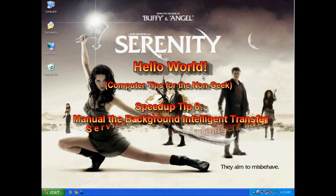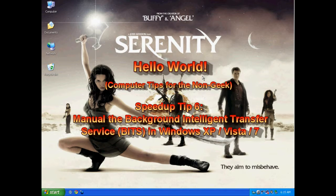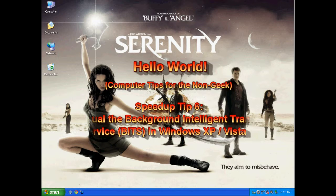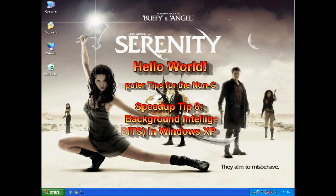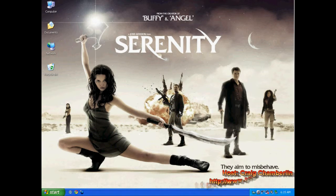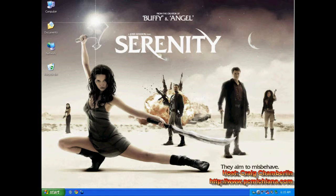Hello world! Welcome to SpeedTip6. Today we're going to talk about the Windows error reporting service. The error reporting service is created so that if you have any kind of crashes or software issues, you can send errors to Microsoft and help them improve Windows XP.